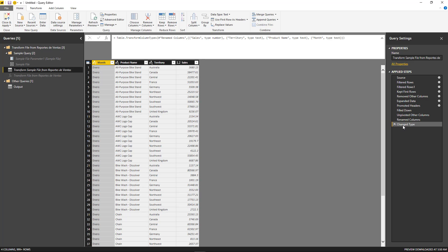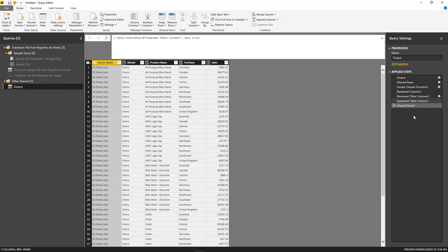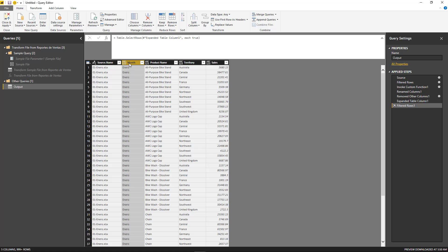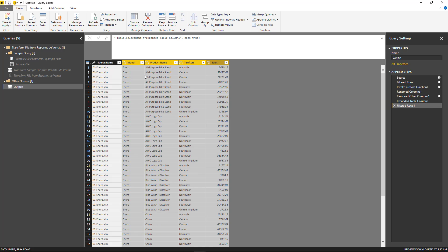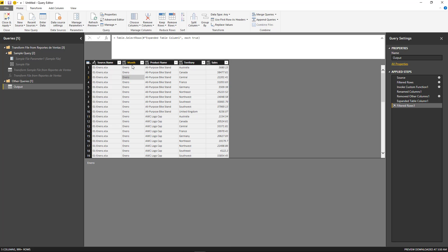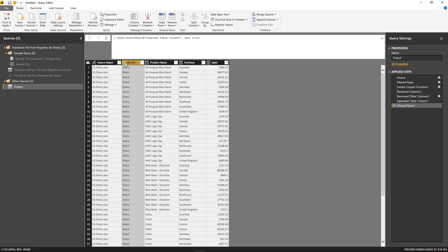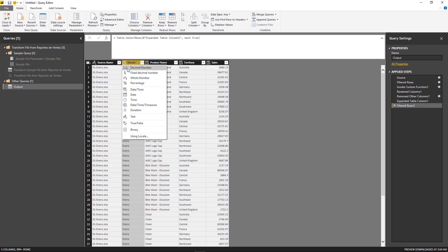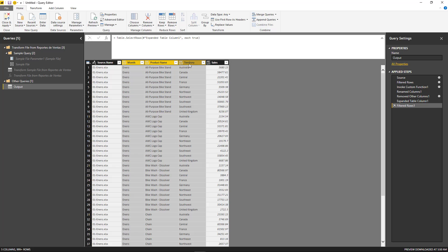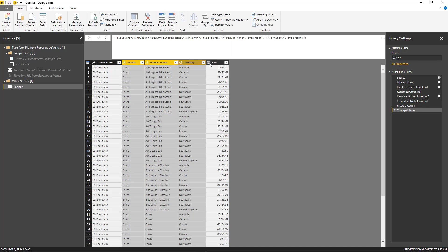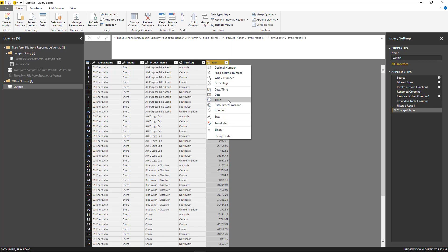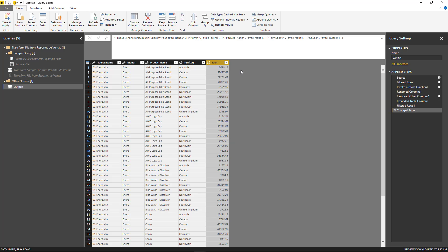One thing that's funny about using functions this way is that I actually defined the data types here, but when you invoke those functions and put it into another context, basically you expand it, it loses the data types. And what you need to do is basically redefine those data types. So here, I'm just going to select those columns, text, and the last one, at least, the decimal number.